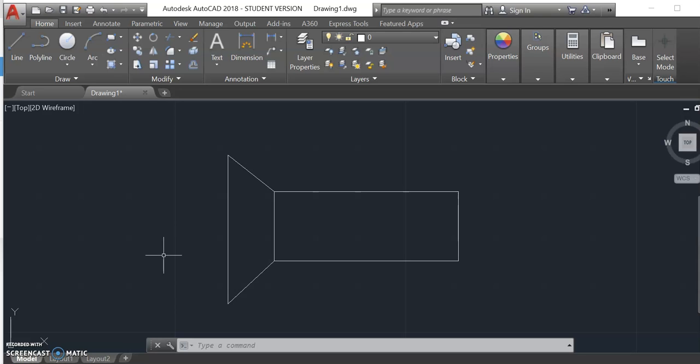In order to draw this, we need to know the pitch because we'll have to offset those lines. Our pitch is going to be 1 over the threads per inch, which in our case is going to be 0.1.